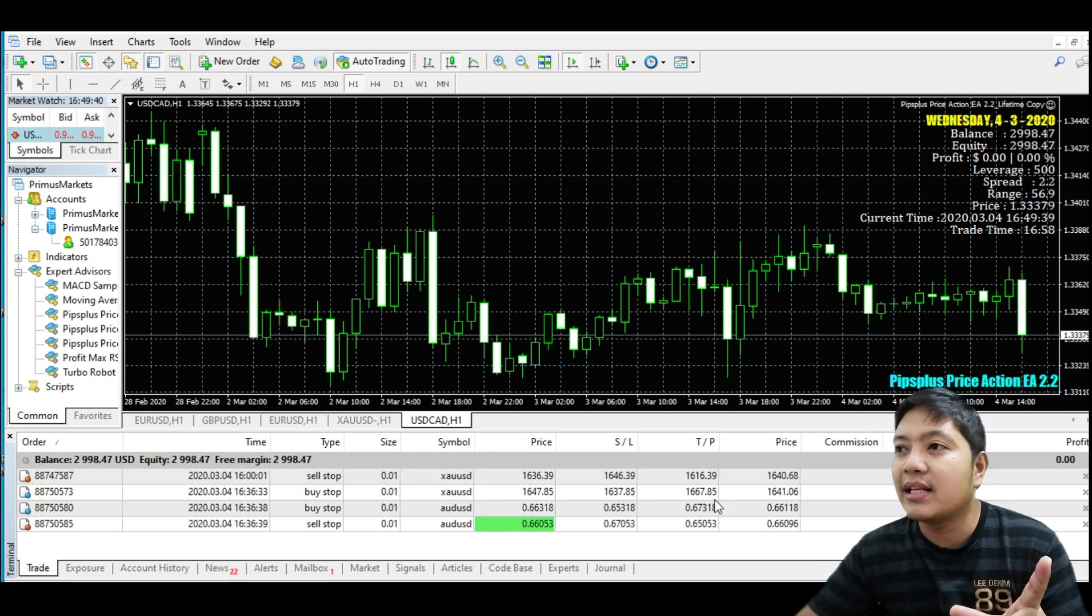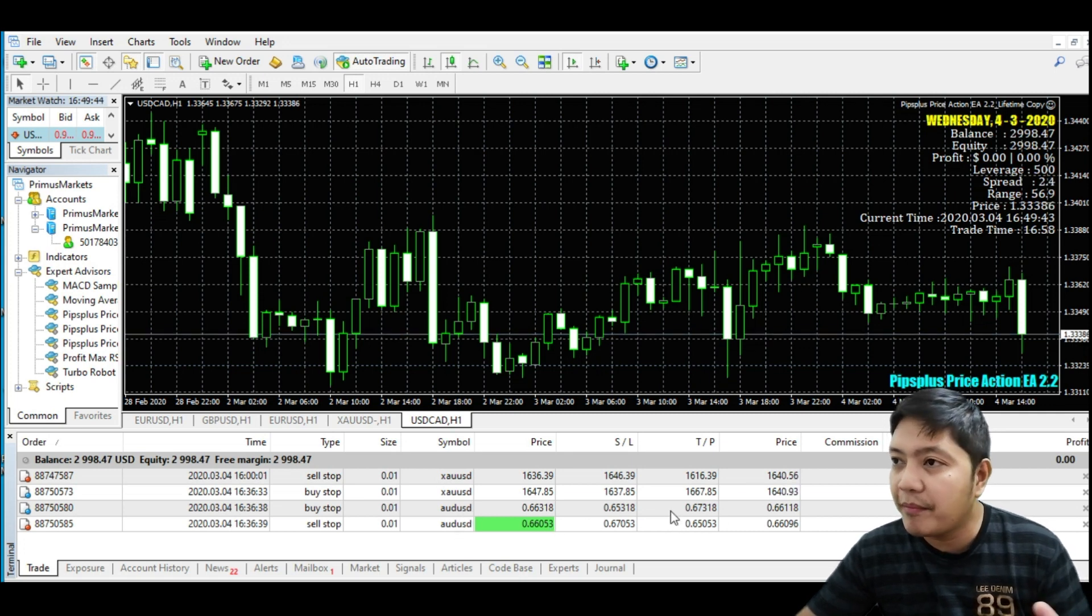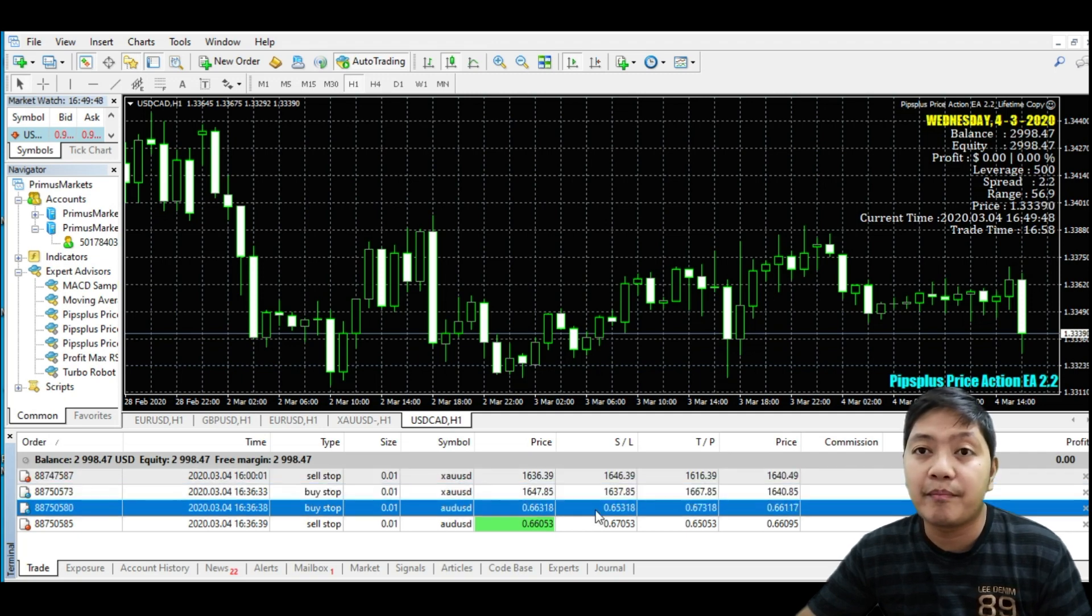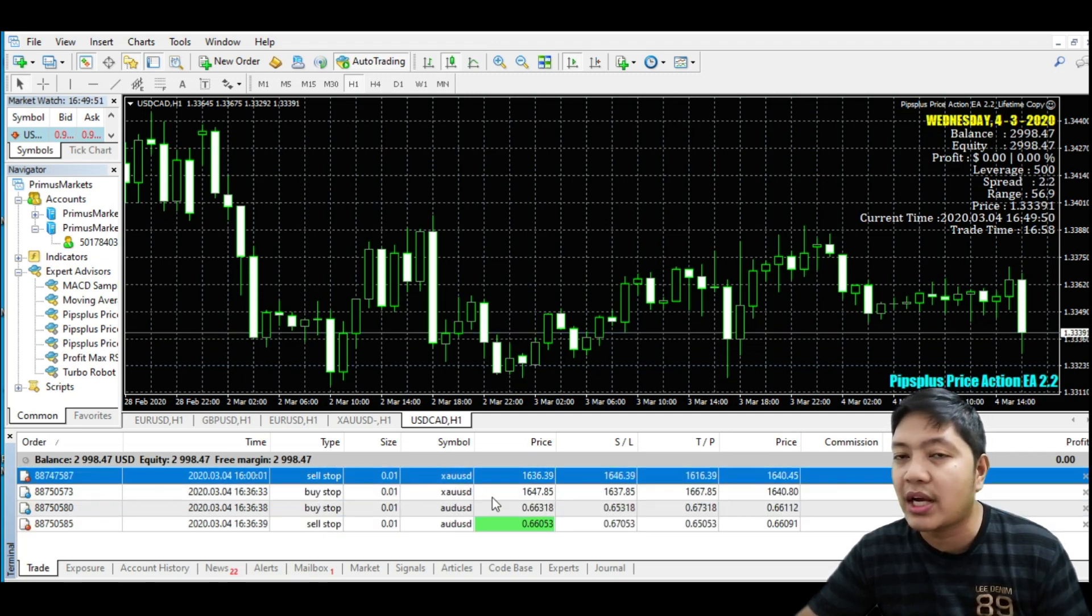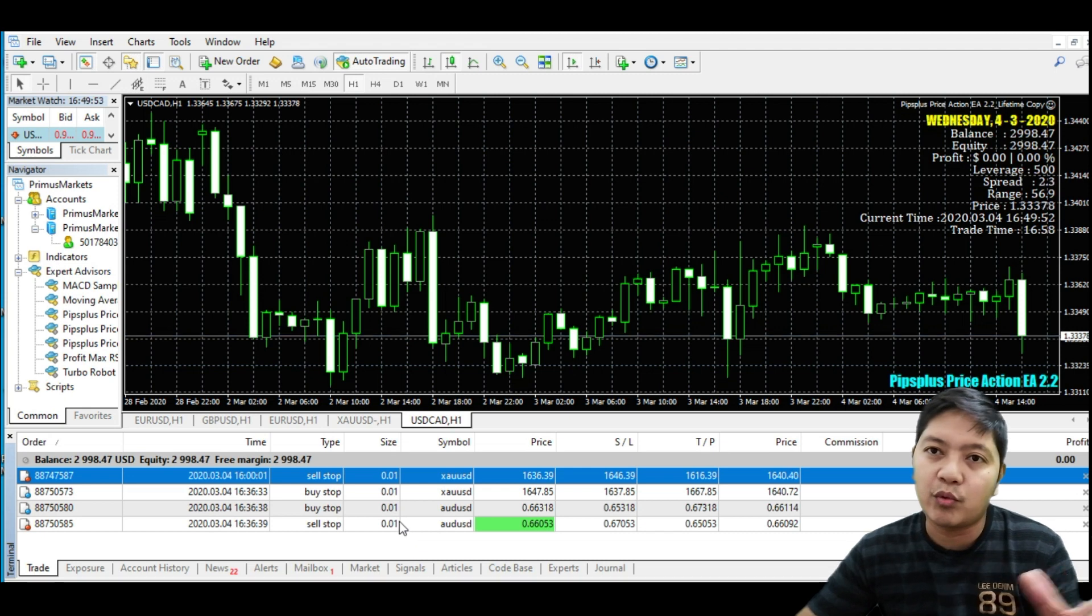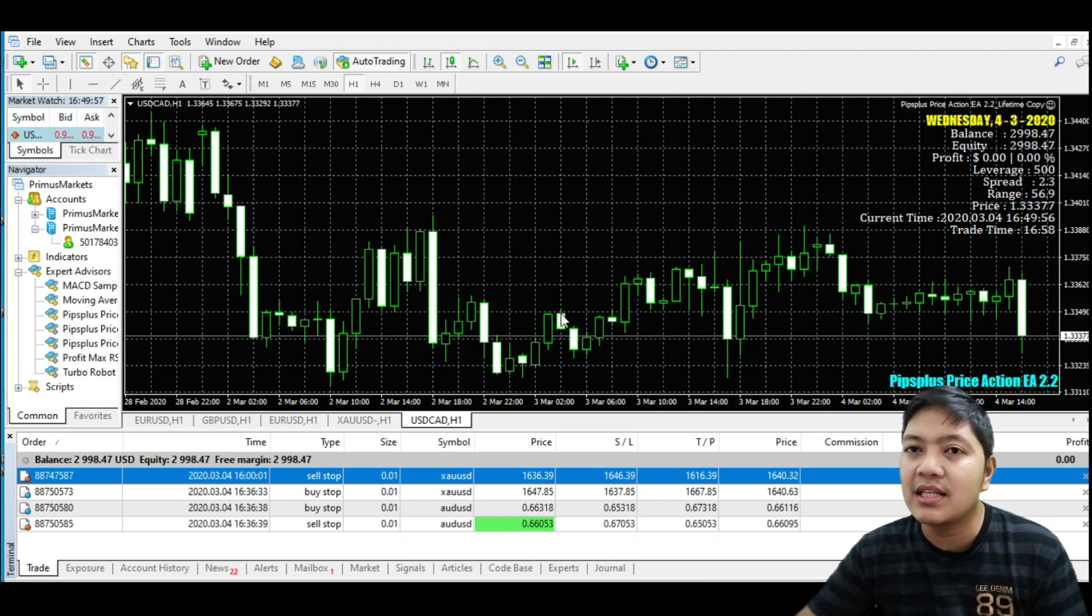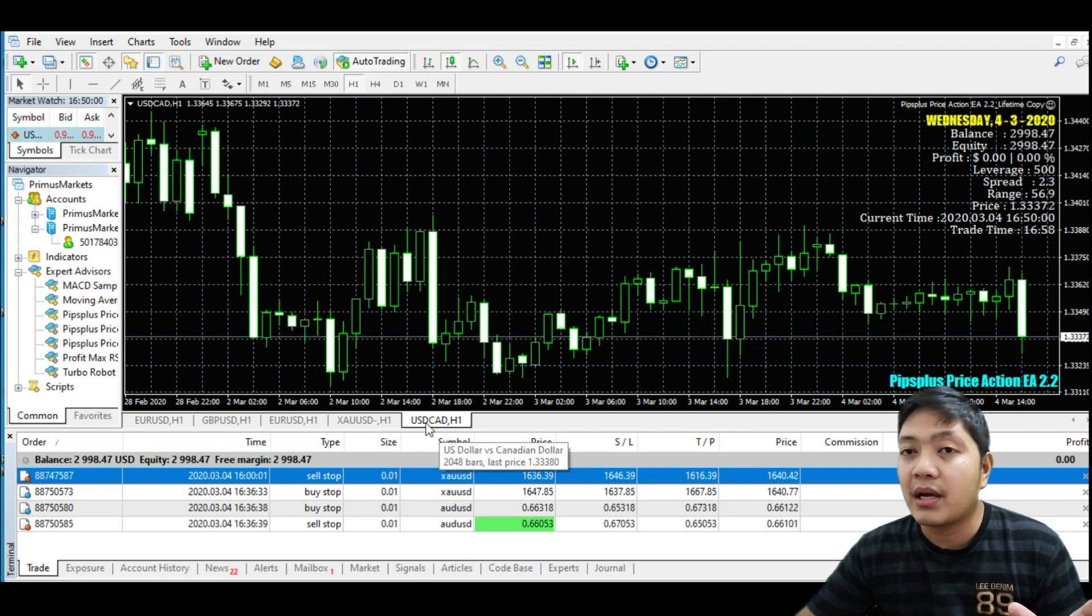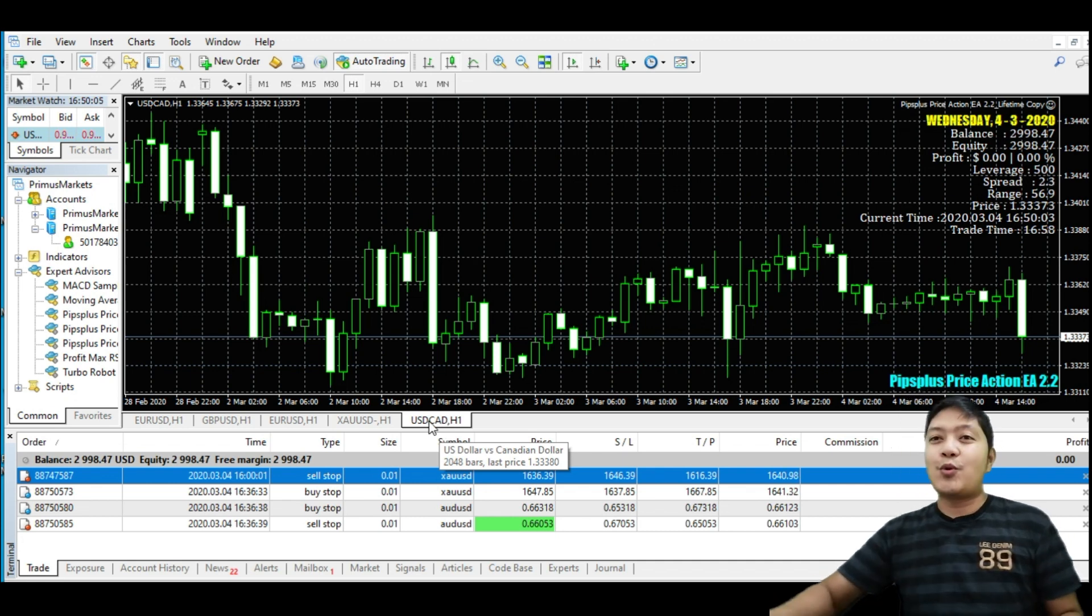As you can see here, because this account I also running this in my VPS server. In my VPS server there is some other pairs that I also use with smaller size. This is how the 24 hours running, but I want to trade using this account as well with a specific timing, specific time with USD Canada.